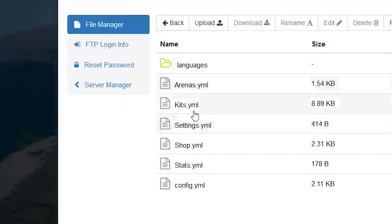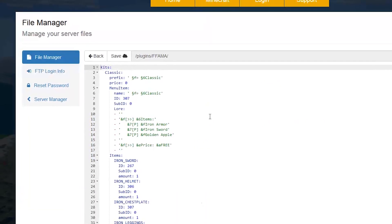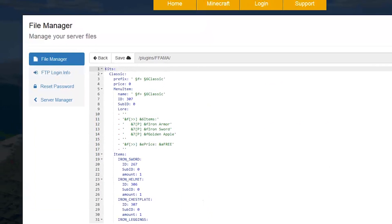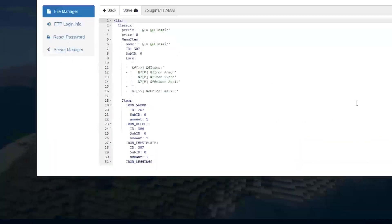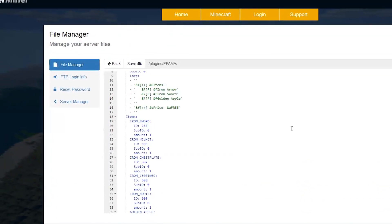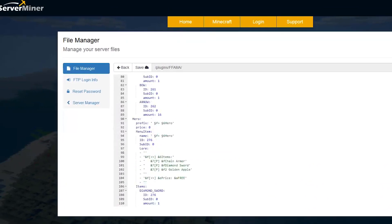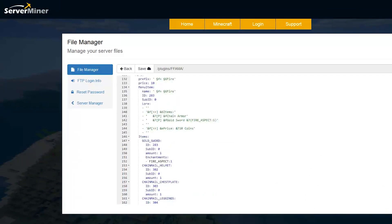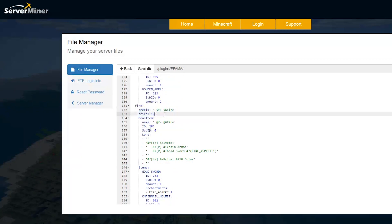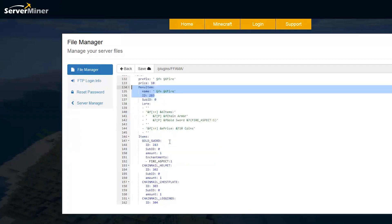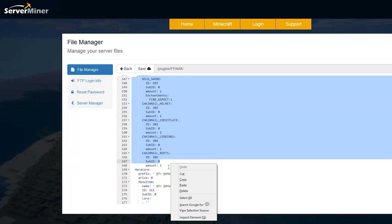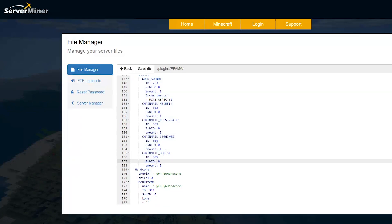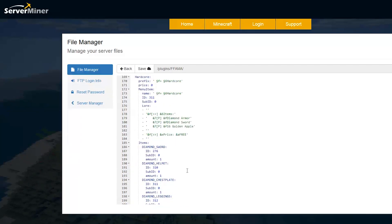So let's go ahead and start with the kits.yml. Now in here, we have a list of all the kits. You can change various things from items to names to color codes, all of that good stuff. It's pretty straightforward. So we have the prefix of the kits. You can use color codes using this weird symbol, the price, the menu item, the ID of the menu item and all of the items that are in the kit.